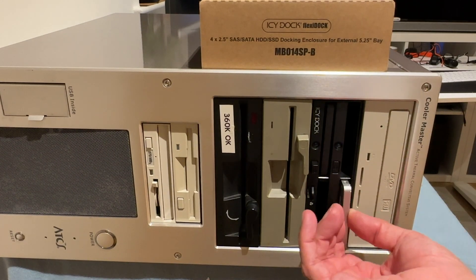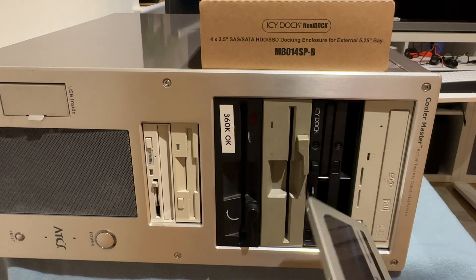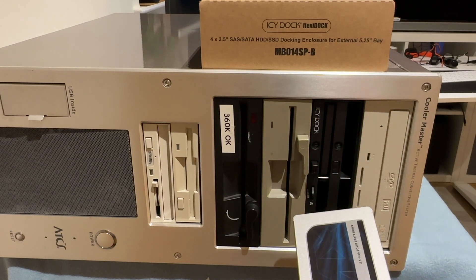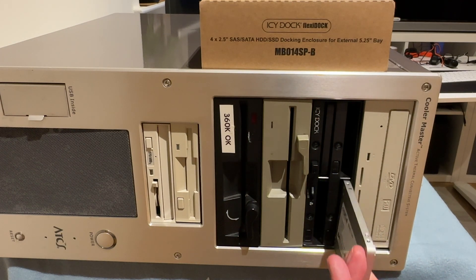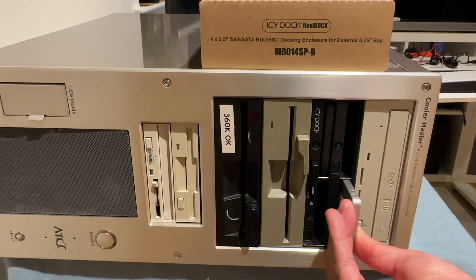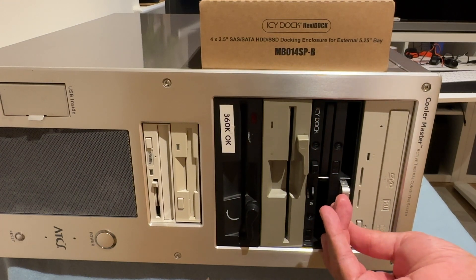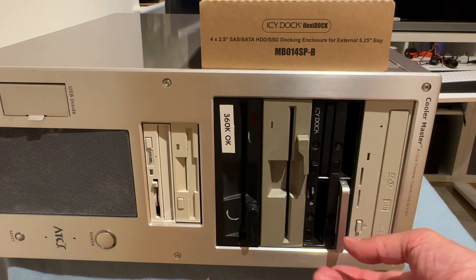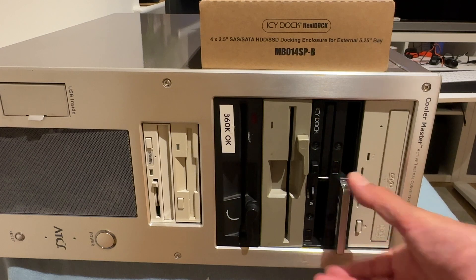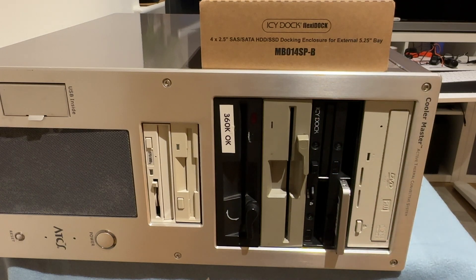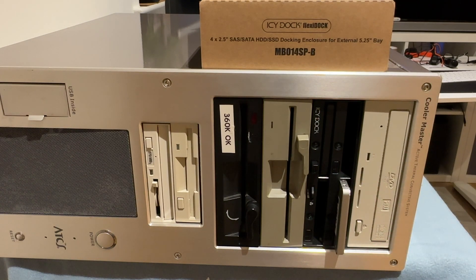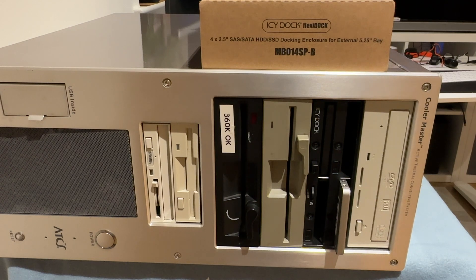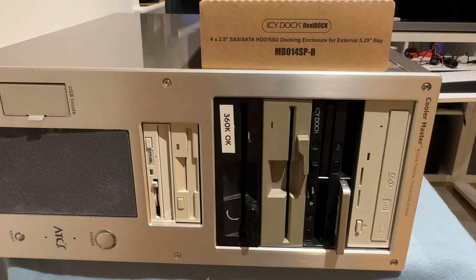That's quite stiff so it goes in that way around. And it's also a bit wobbly because it has to cater for a thicker drive, it's nine and a half millimeters. Okay that's it, that's the Icy Dock Flexi Dock, it was about 60 pounds from Amazon in the UK. Thanks for watching.